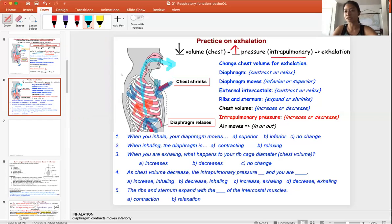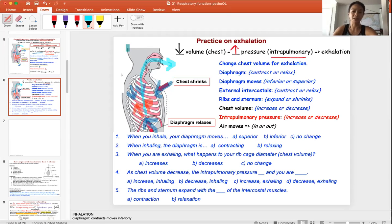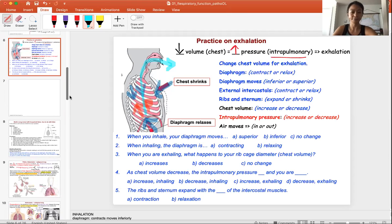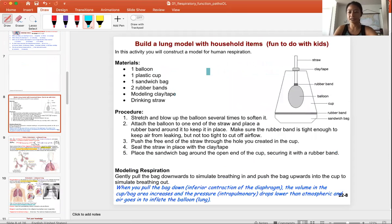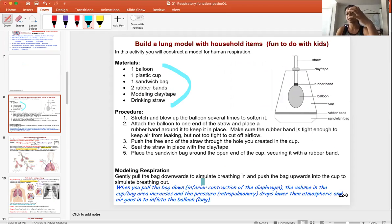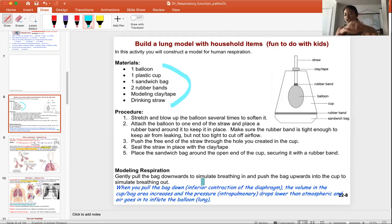This is really important when you look at ventilators. When you program a ventilator, you need to understand what kind of pressure you need to allow the patient to vent properly. This is very important medically, especially when we talk about ventilators. If we're in lab, we would build a lung model ourselves — if you have the supplies at home, you can build it and simulate what happens to volume, pressure, and air movement when you pull the diaphragm down.